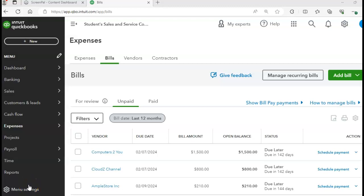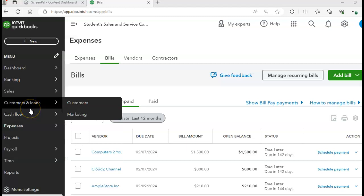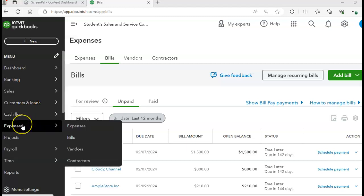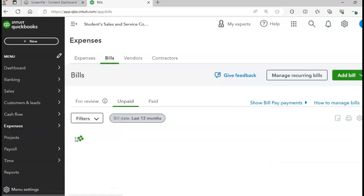We are now ready to conclude our Chapter 8 video lectures. We're going to enter some additional bills, create some additional sales invoices, remit some payments, and prepare some reports. So we're on page 412. Go to the Expenses tab and click on Bills.